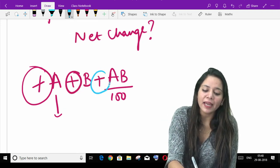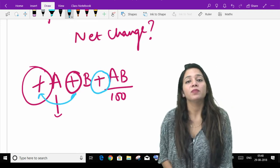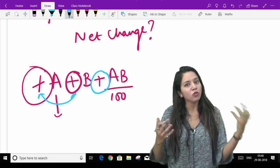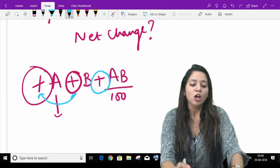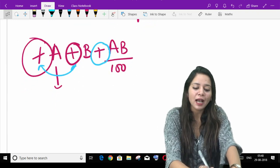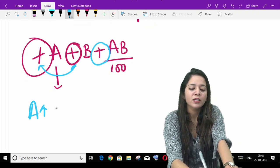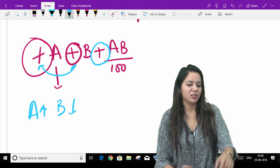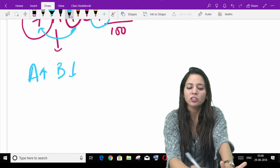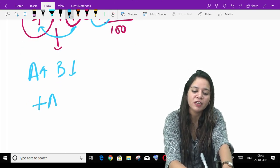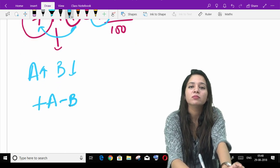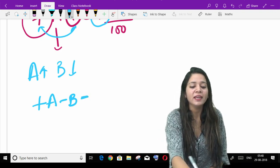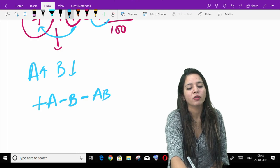Where did the sign of the AB term come from? It comes from multiplying both A and B. Since A is positive and B is positive, the multiplication is also positive. But if A is increased and B is decreased — A is increased, B is decreased — then A stays positive and B becomes negative. Now when you multiply them, you get minus AB upon 100.